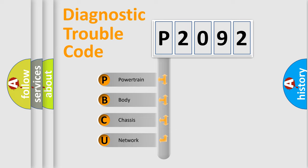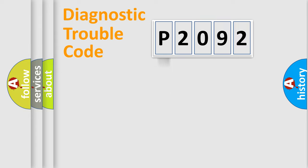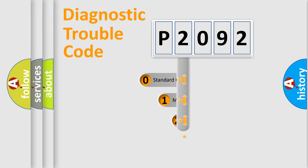We divide the electric system of automobile into four basic units: Powertrain, Body, Chassis, and Network. This distribution is defined in the first character code.